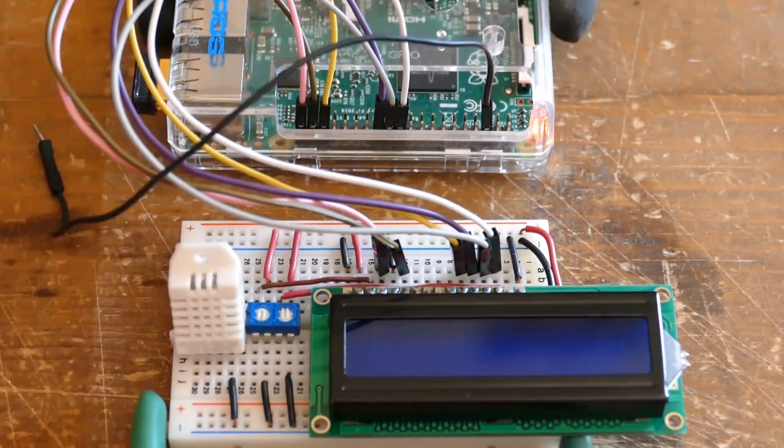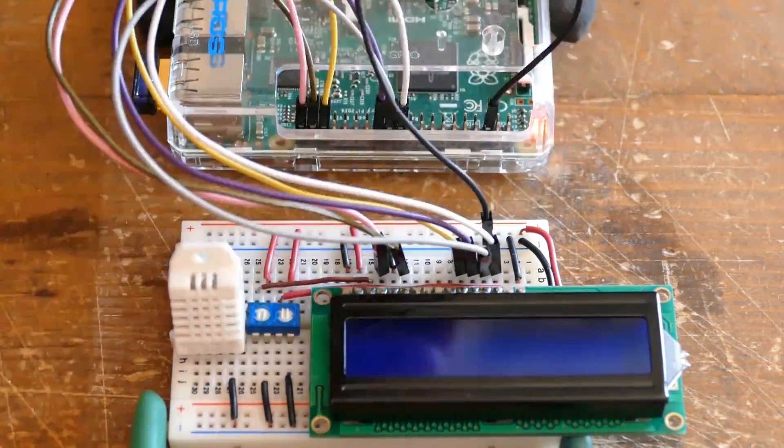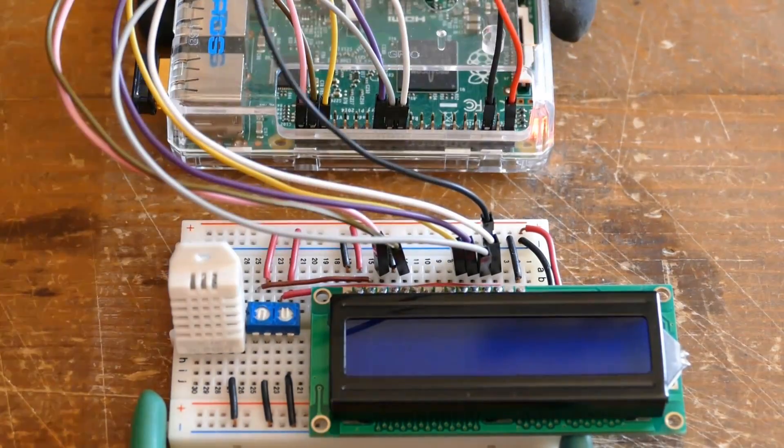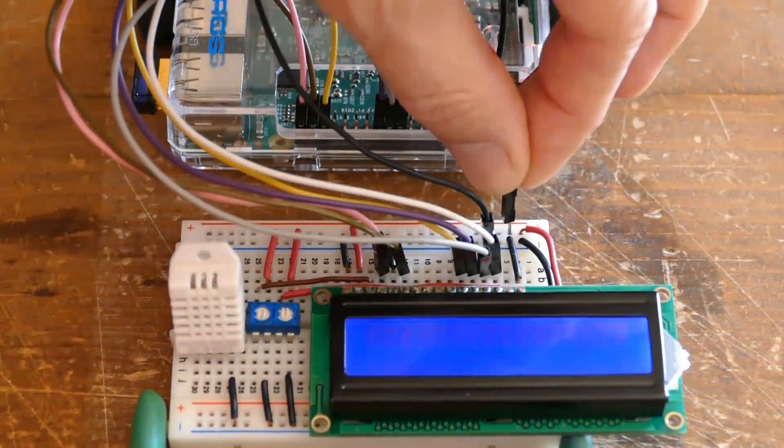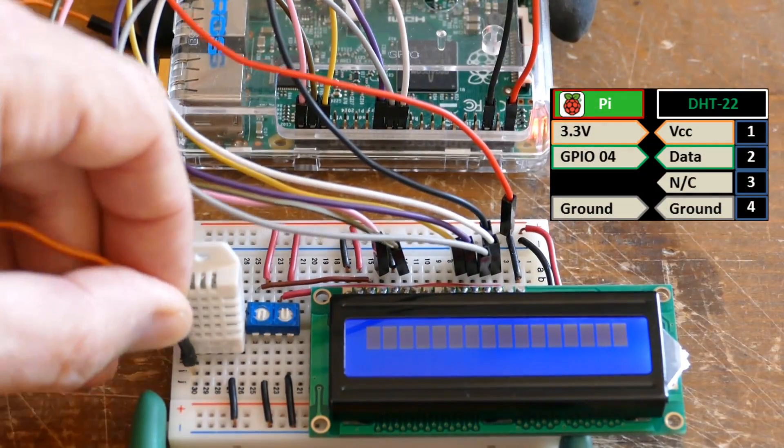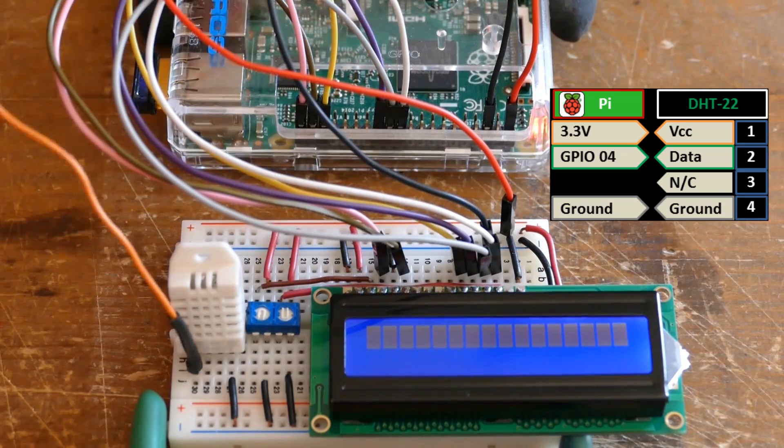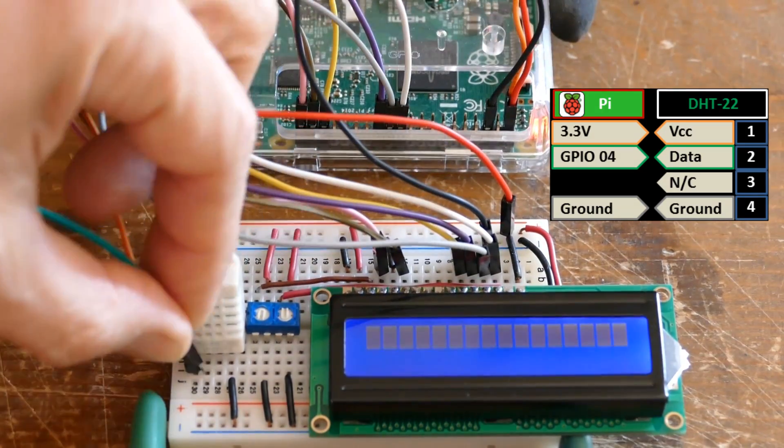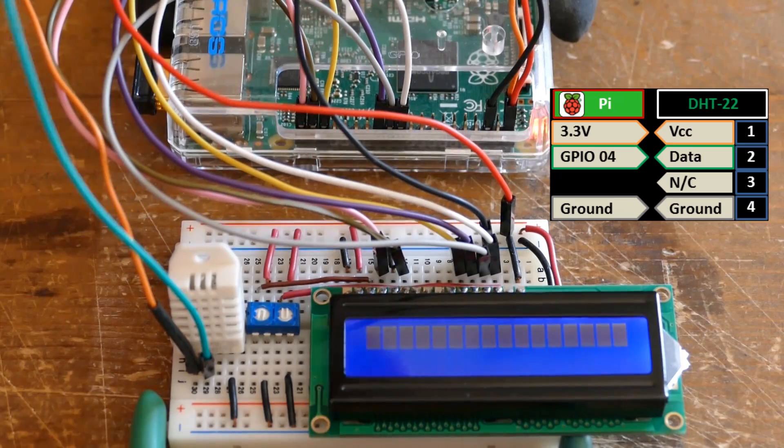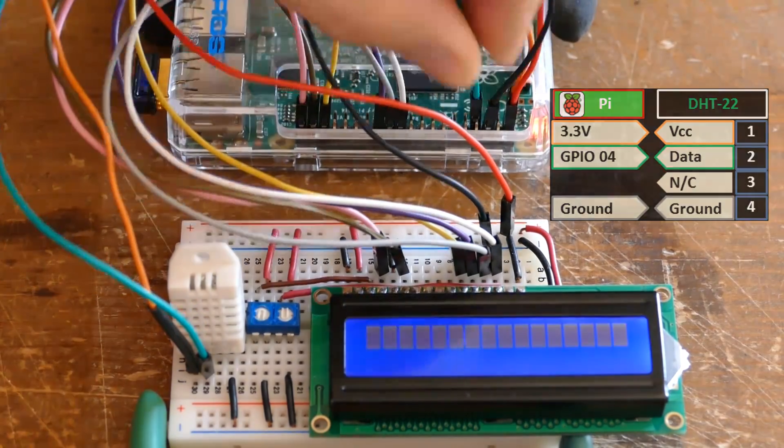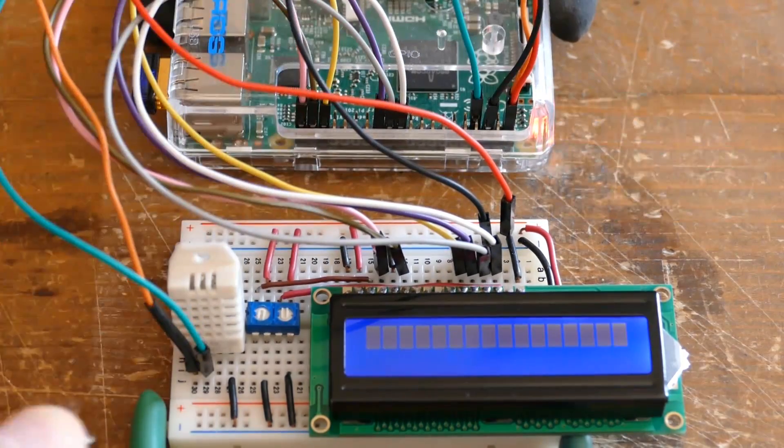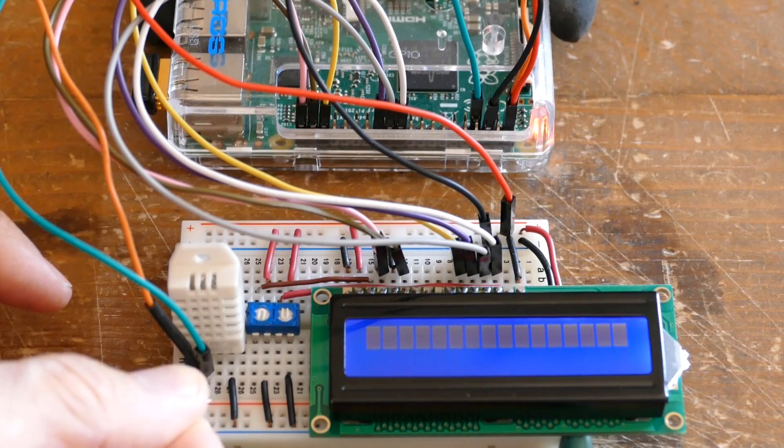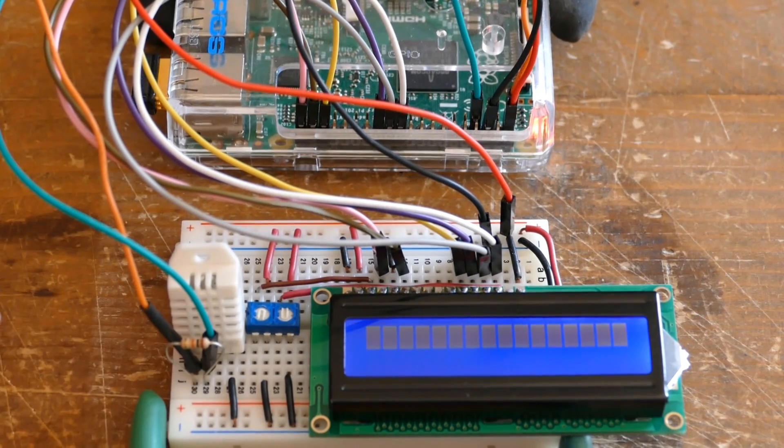A Pi ground pin is connected to the breadboard's ground rail. A Pi 5 volt pin is connected to the 5 volt rail. The DHT22 VCC pin 1 is connected to a Pi 3.3 volt pin. The data pin is connected to BCM GPIO4, which is board pin 7. A 10k ohm resistor is placed between pin 1 and 2 on the sensor.